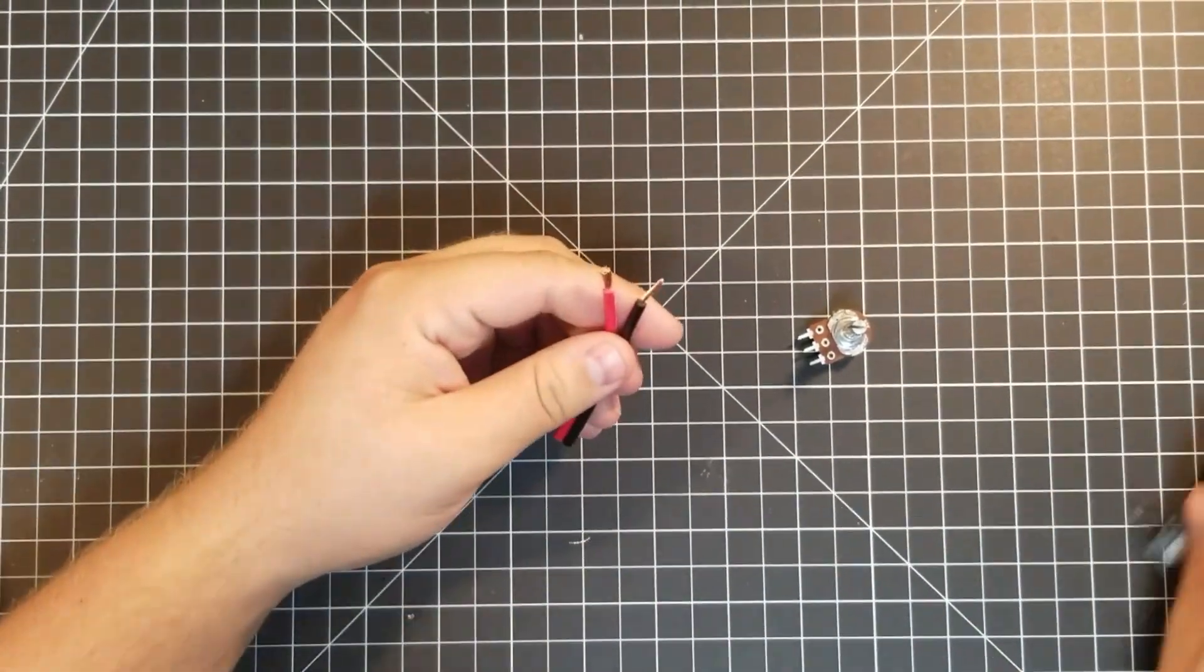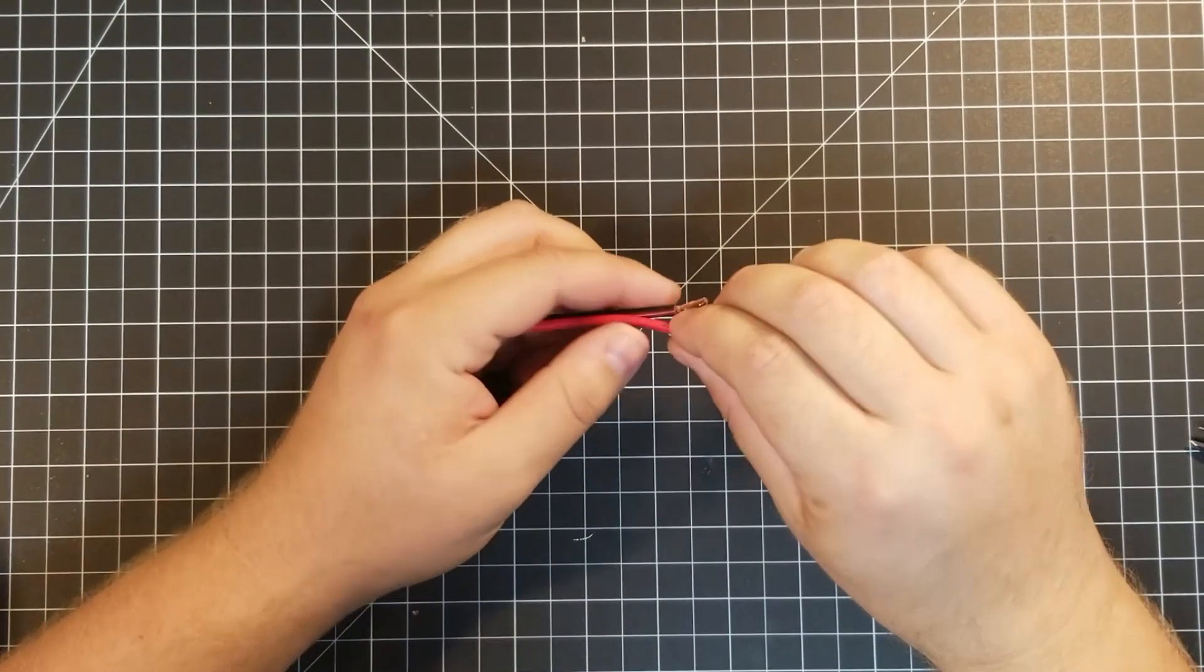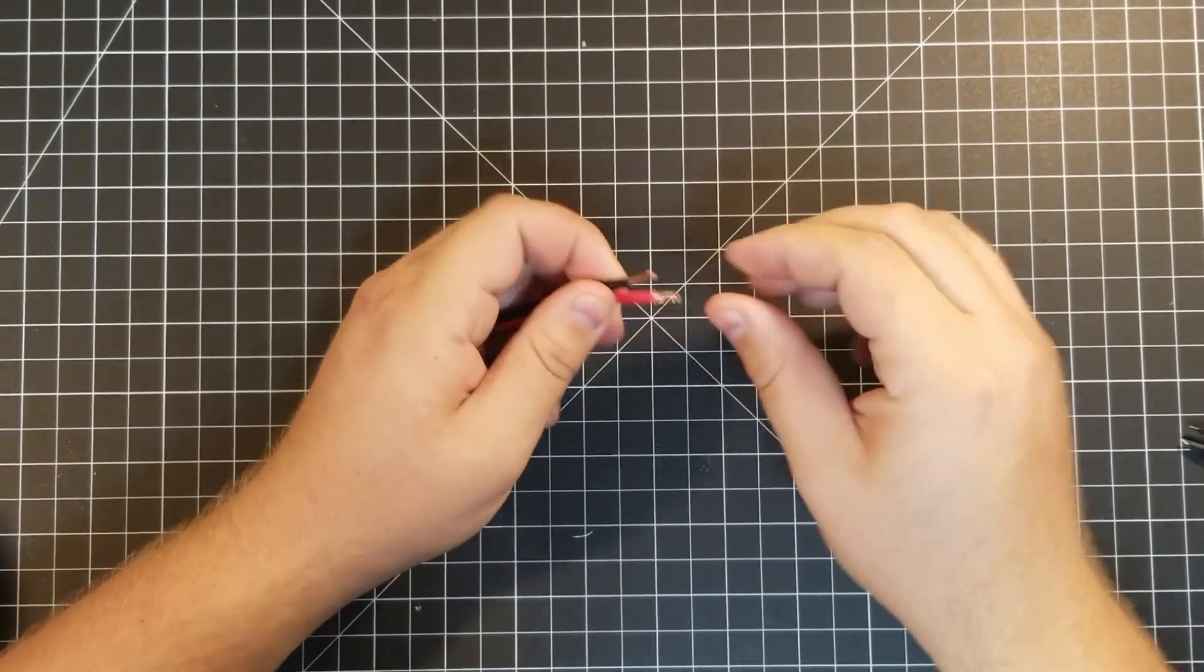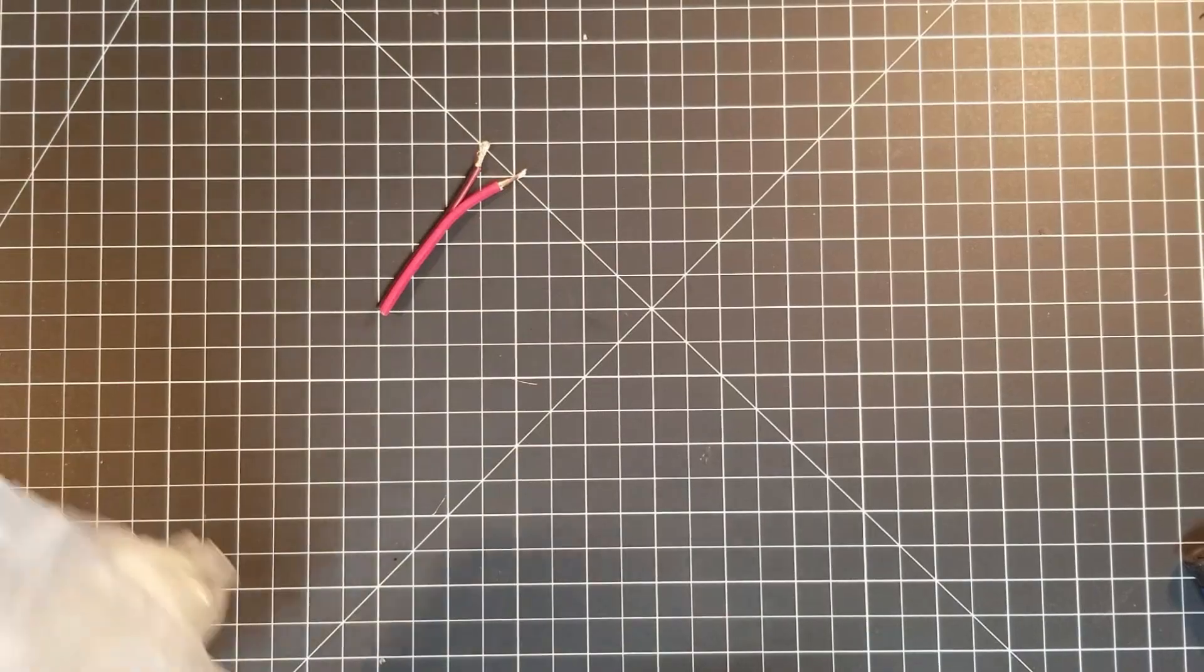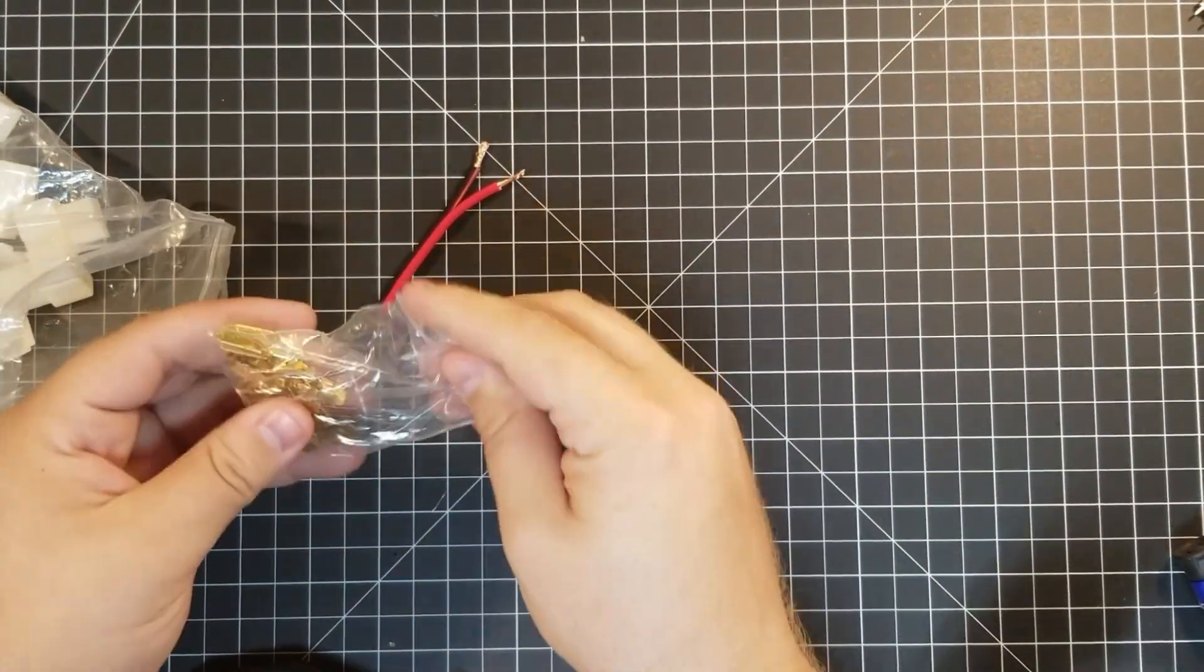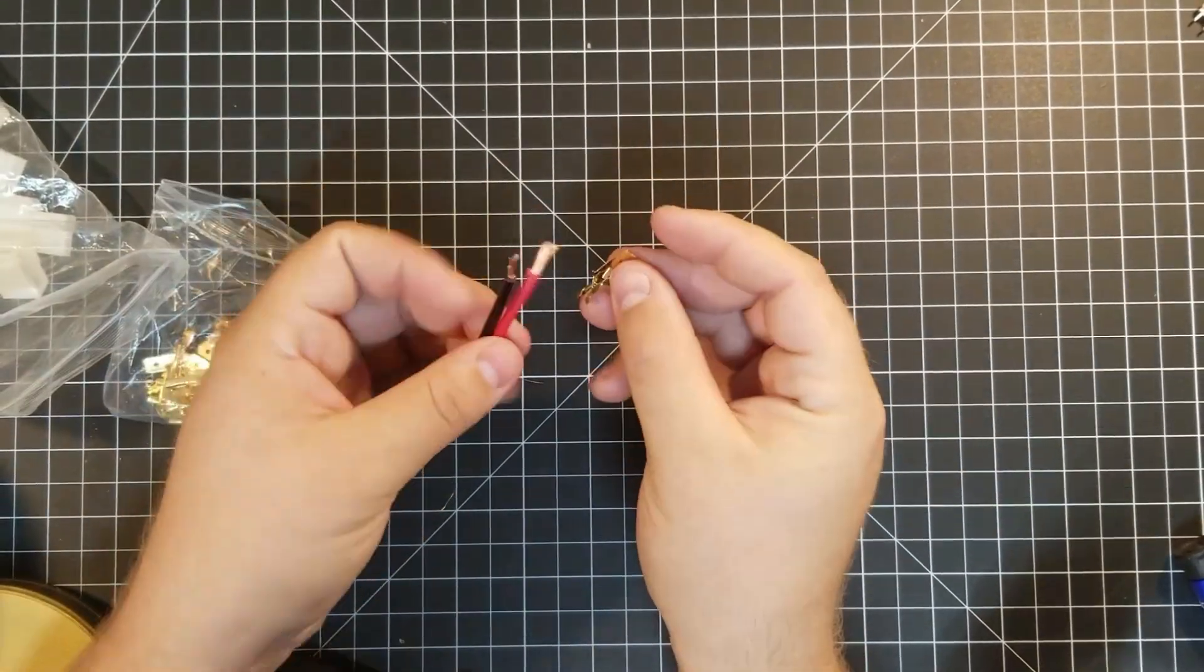If you're building this and you have access to the original connector and a bit of the wiring harness from the donor car, grab that. If you don't have access to the original plug, I'll show you what I did to make one.